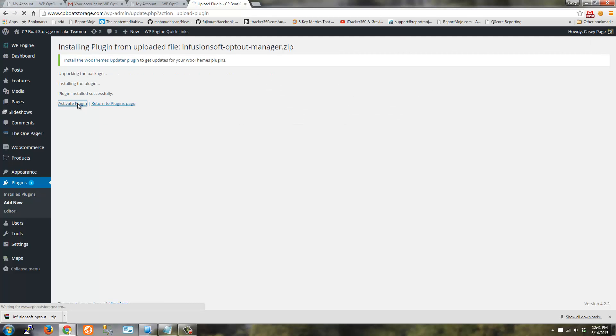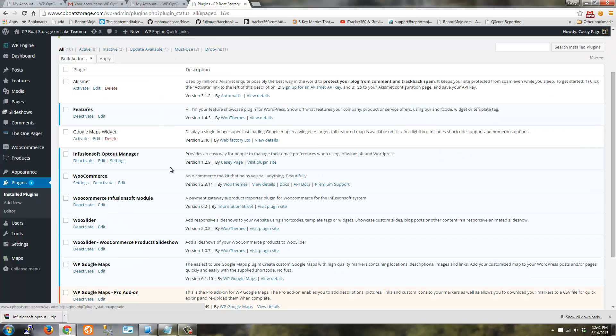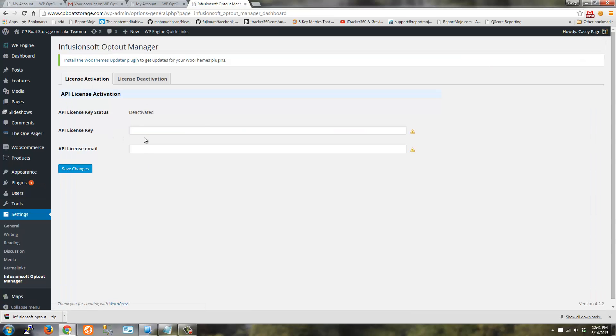Activate it. And then scroll down and click Settings so we can provide the license key for the plugin.